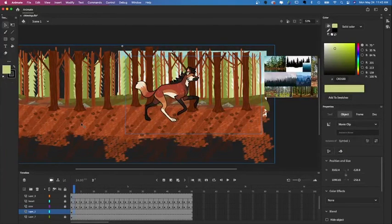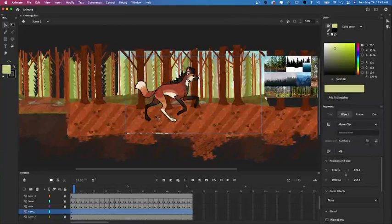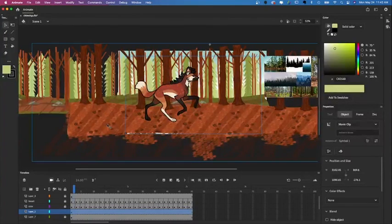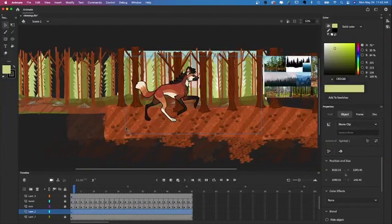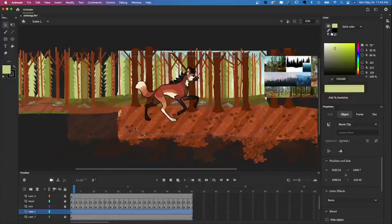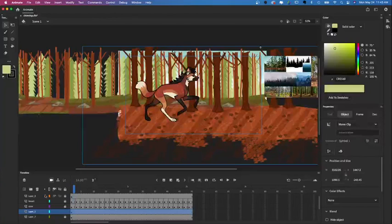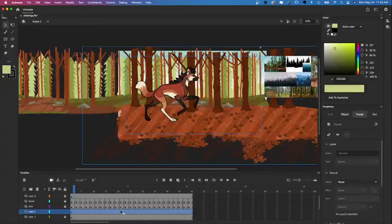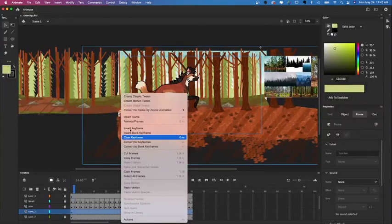Now we can get started working on the parallax effect. First I'm going to move this layer over to the right because this is going to be the starting point — it's going to move from right to left because that's the way the character is running. Then I'm going to tween this layer. We already have a symbol made so it's ready to go. In order to tween this layer you're going to right click it and select Create Motion Tween.